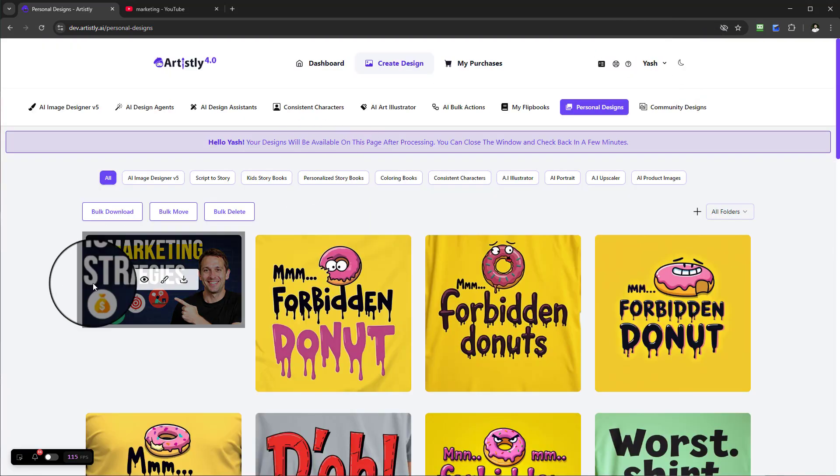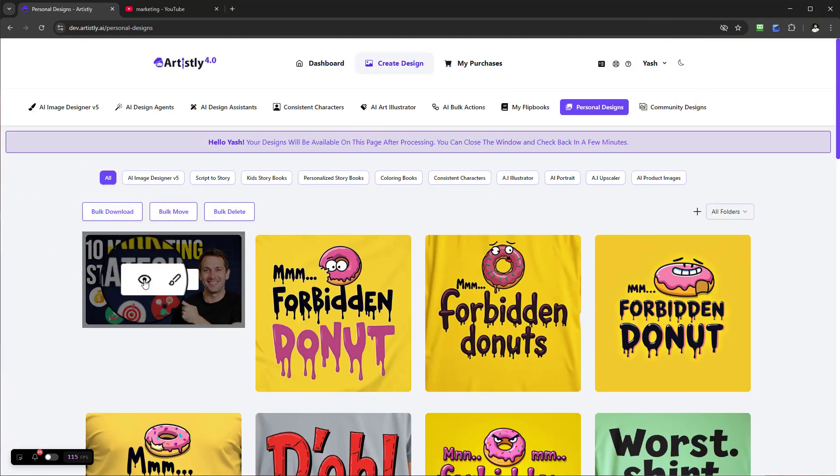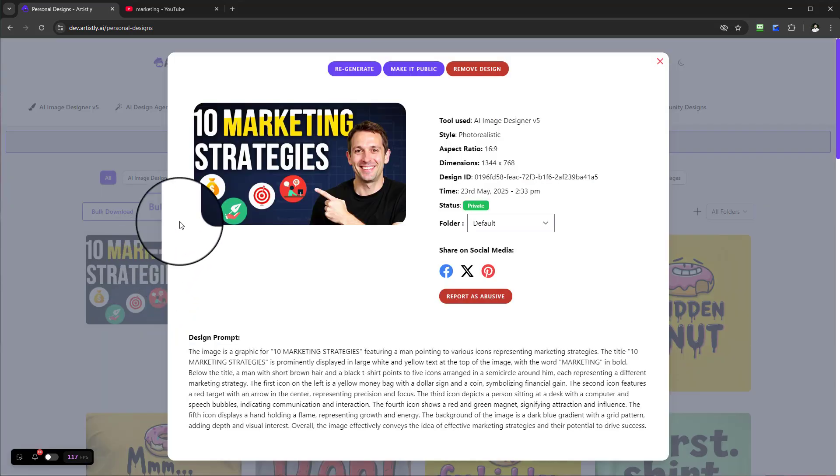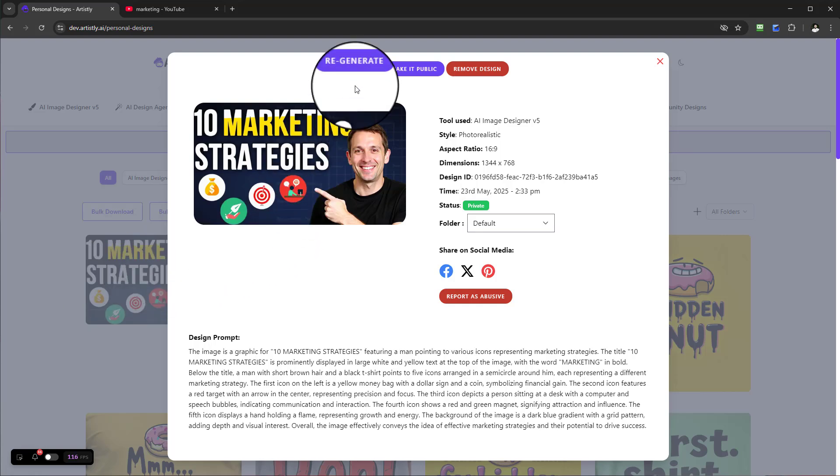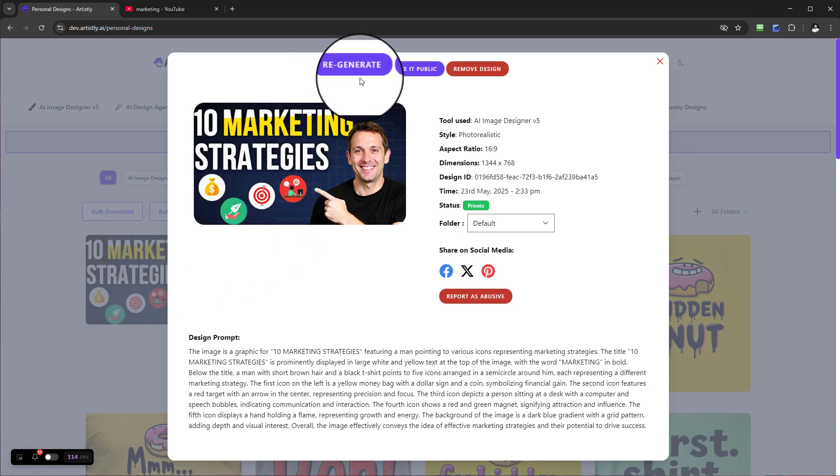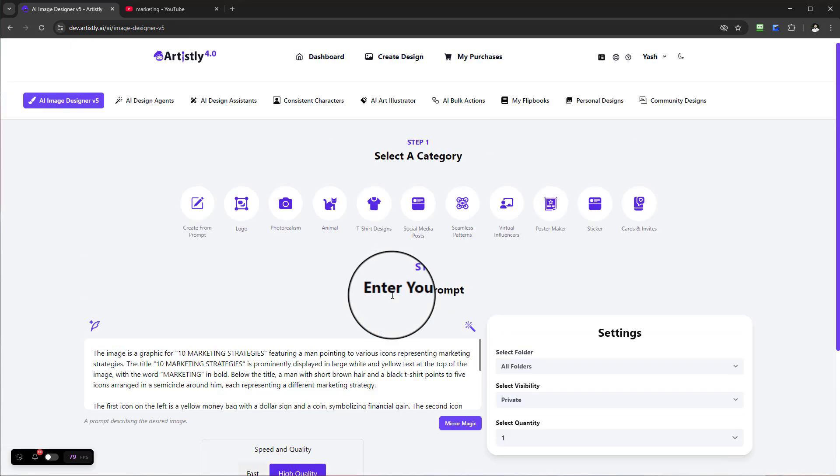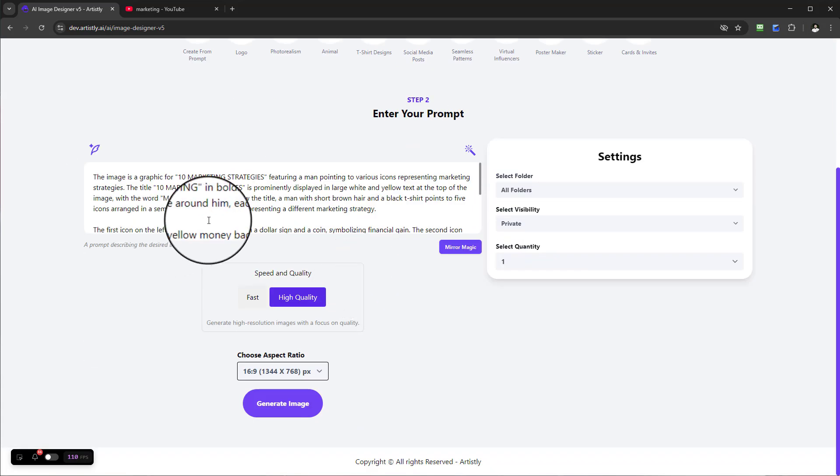You can simply select the image, view it, and select Regenerate. Once you select Regenerate, it takes you back to the prompt section.